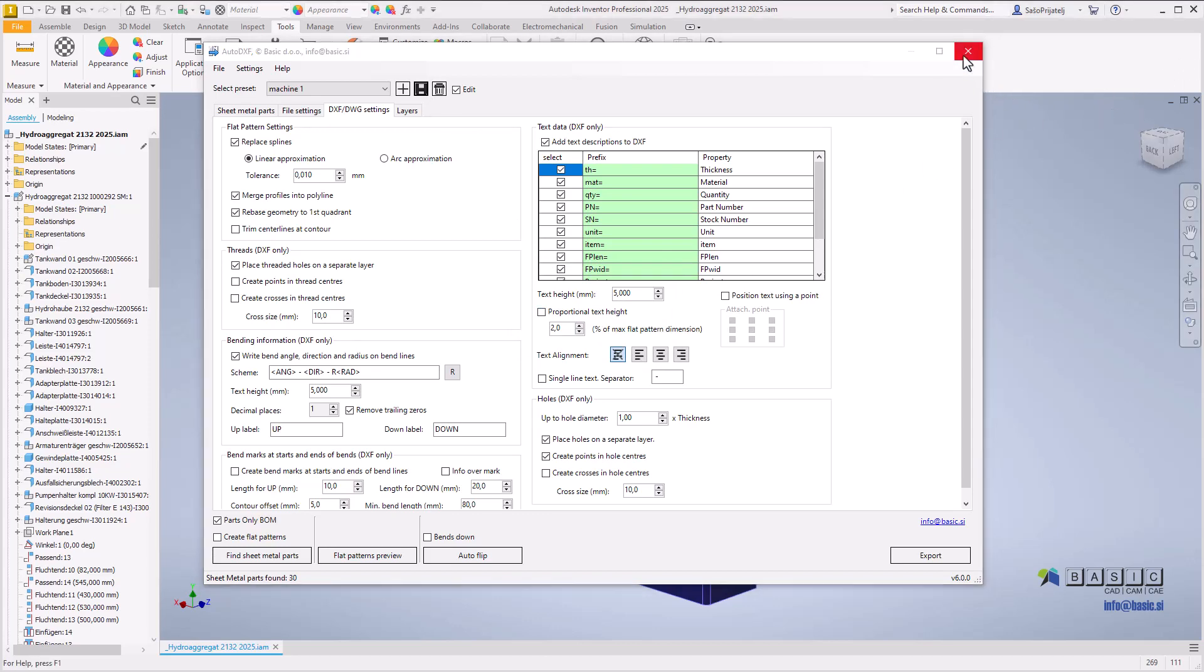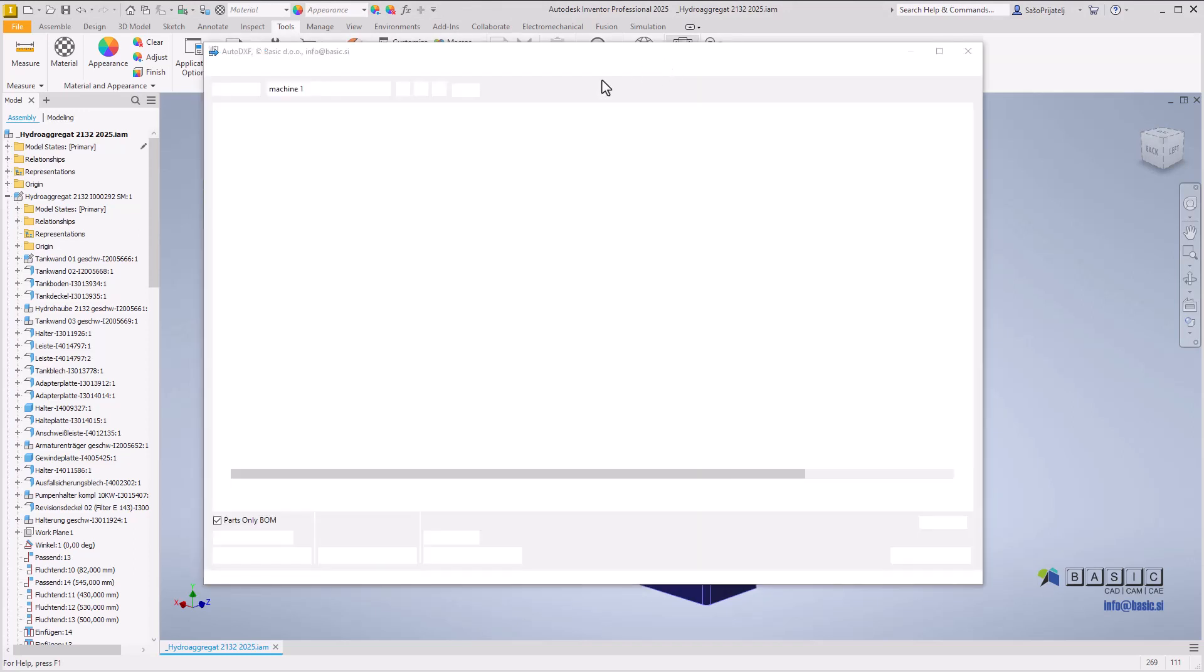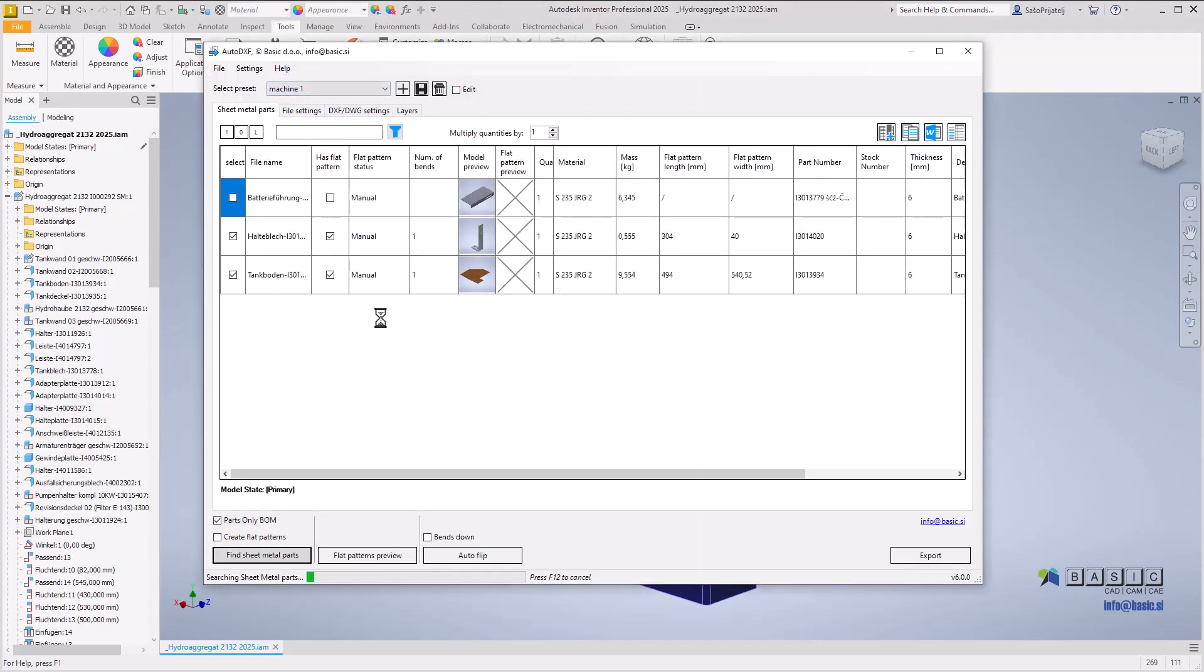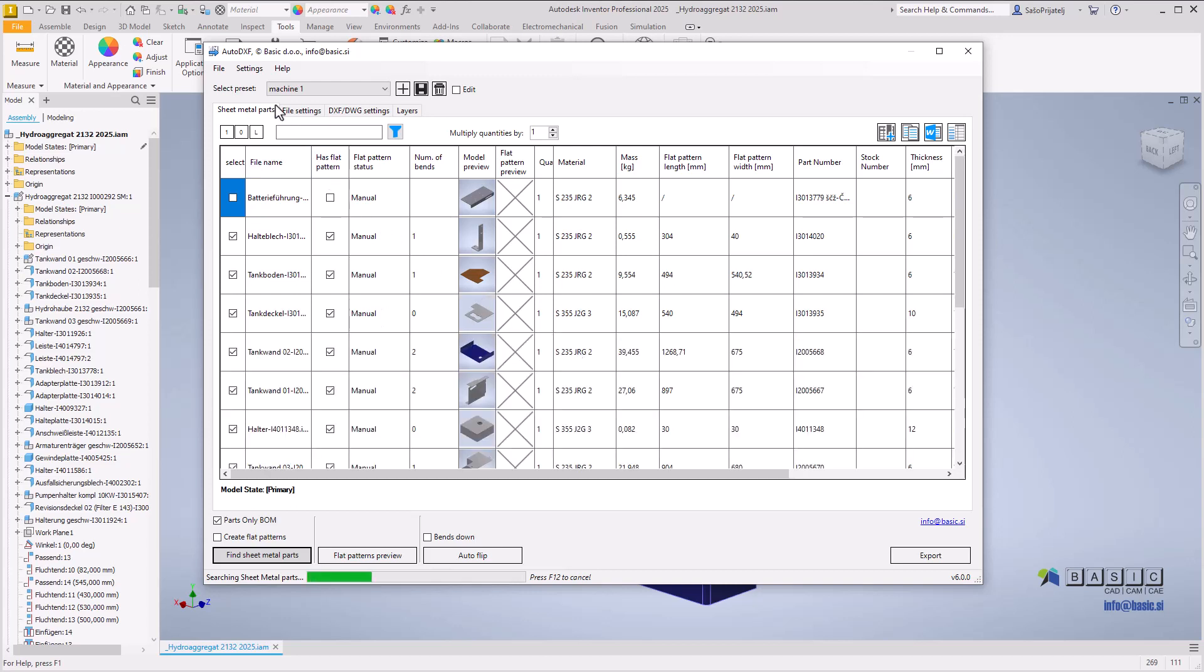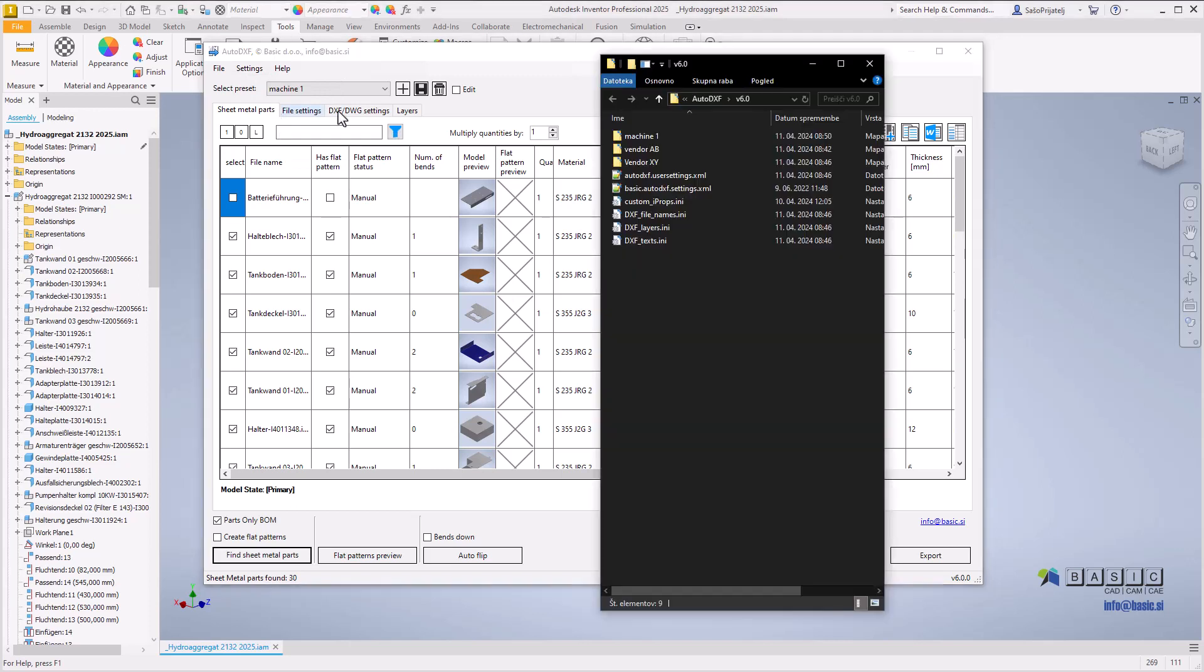The last active preset used will be automatically loaded the next time you run Auto DXF. To transfer presets to another computer, use the open settings folder and copy the subfolders into the settings folder on the target computer.